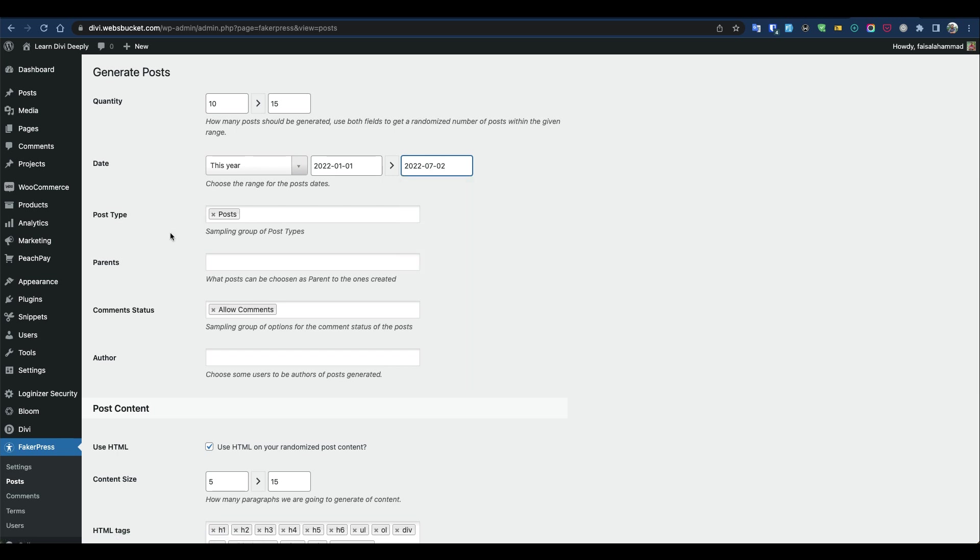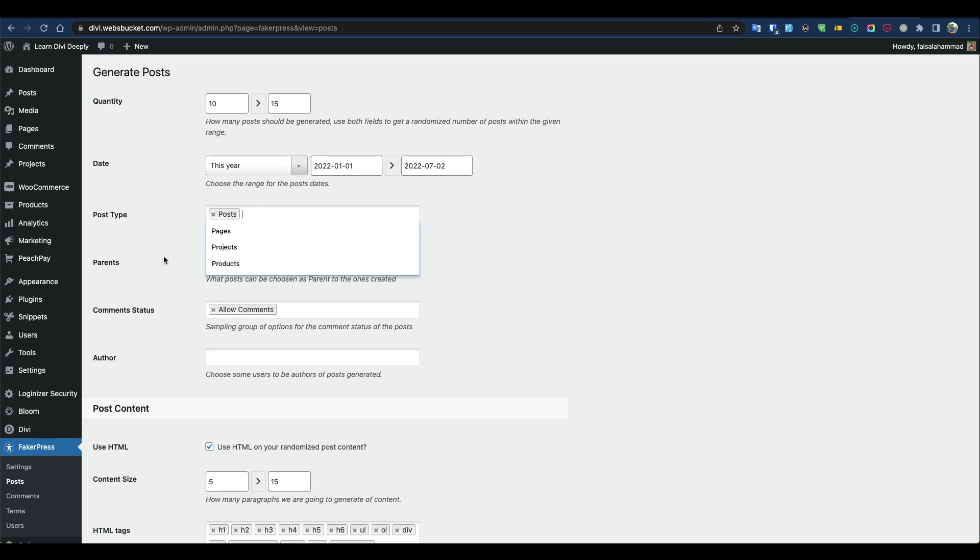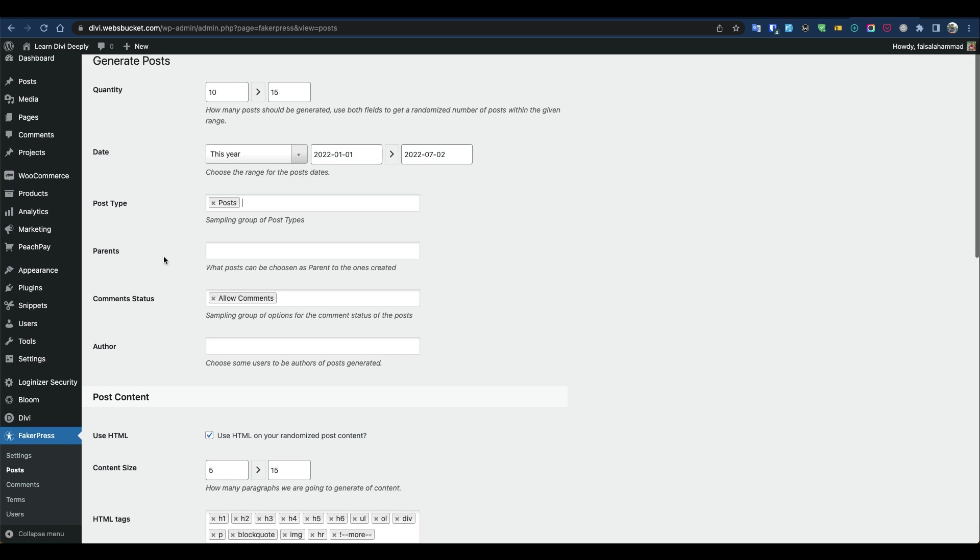At this moment we'll generate dummy data for posts. You can also generate for custom post types, including products and projects. It supports all kinds of custom post types.